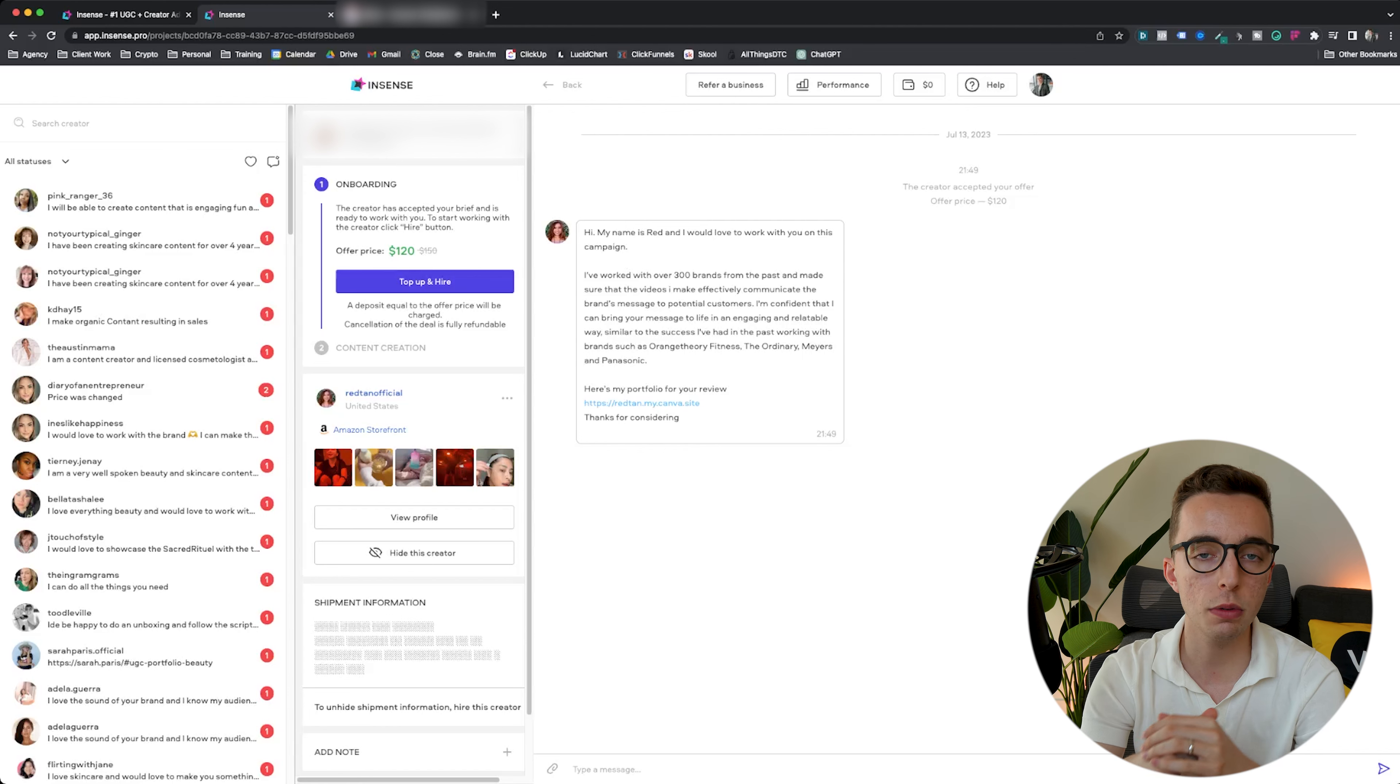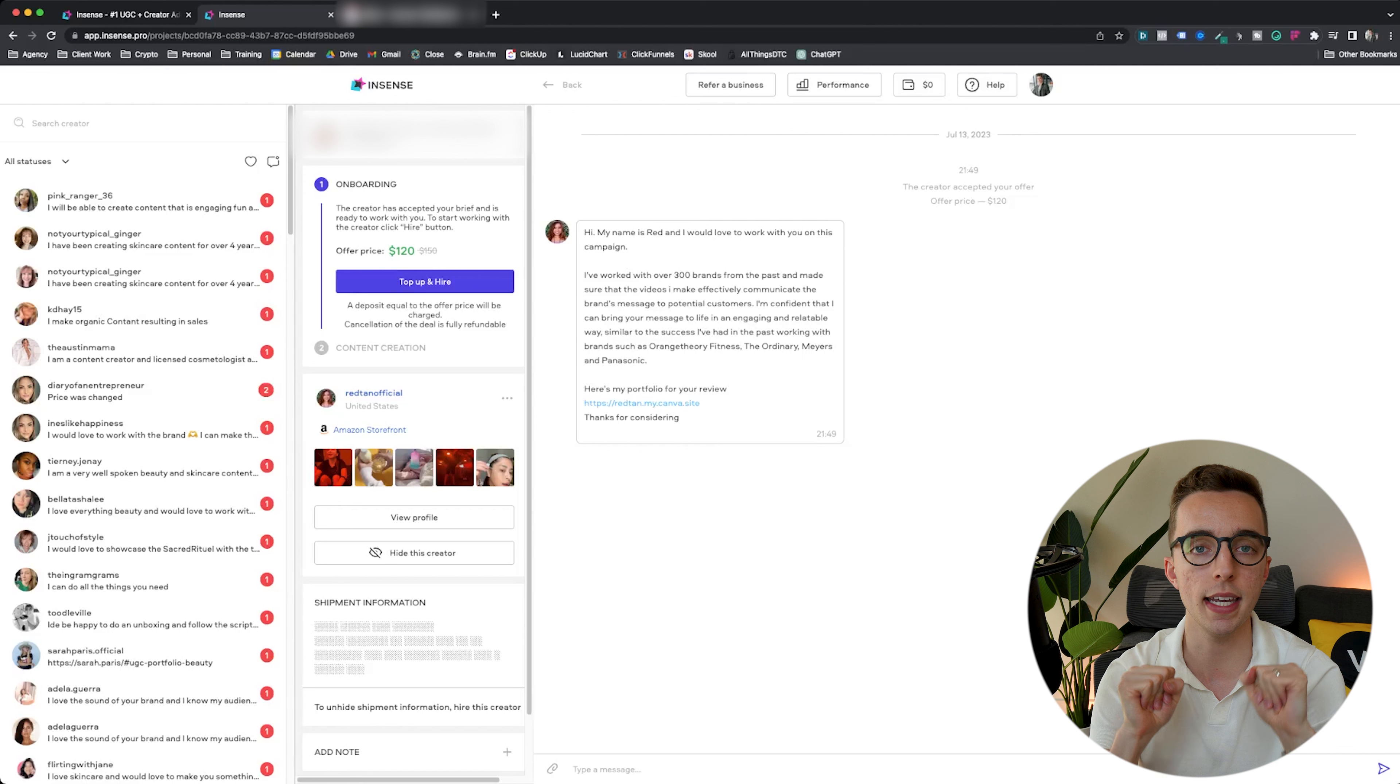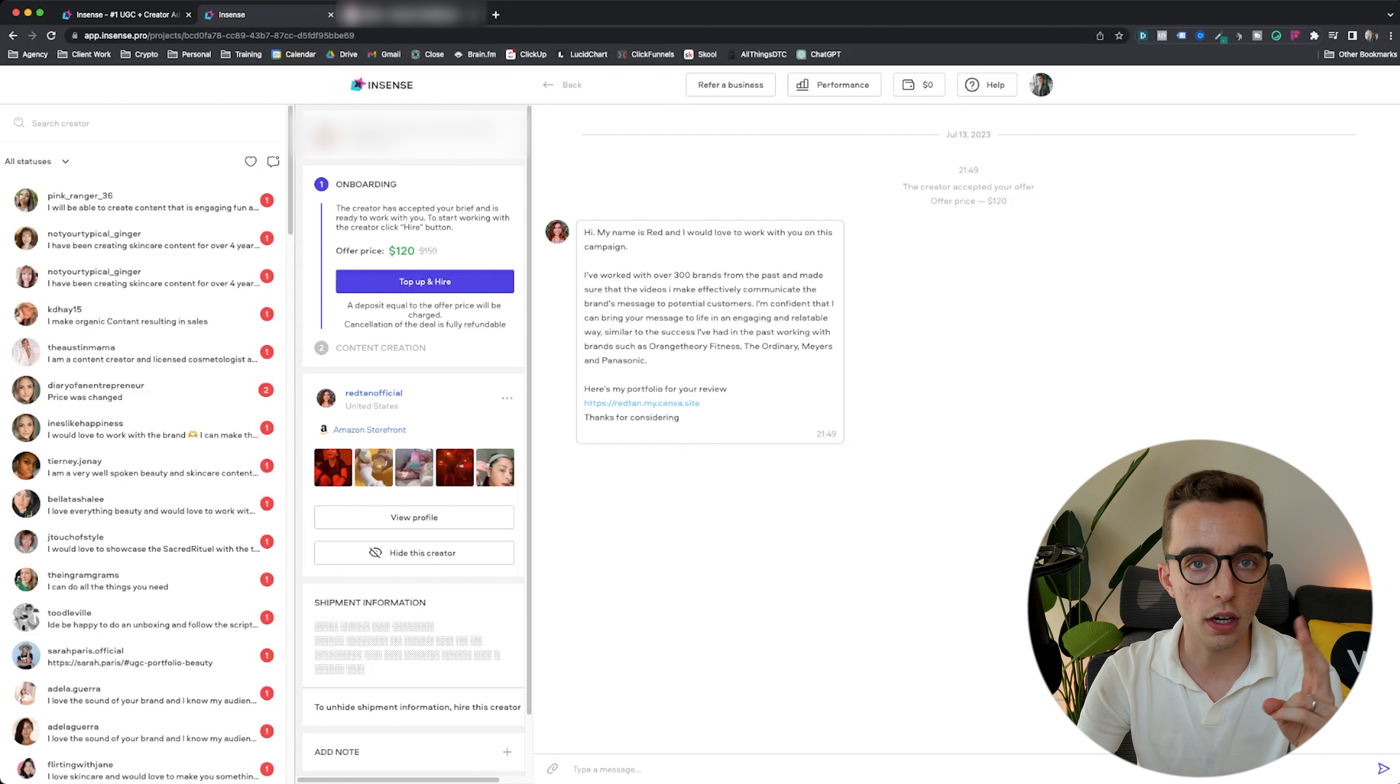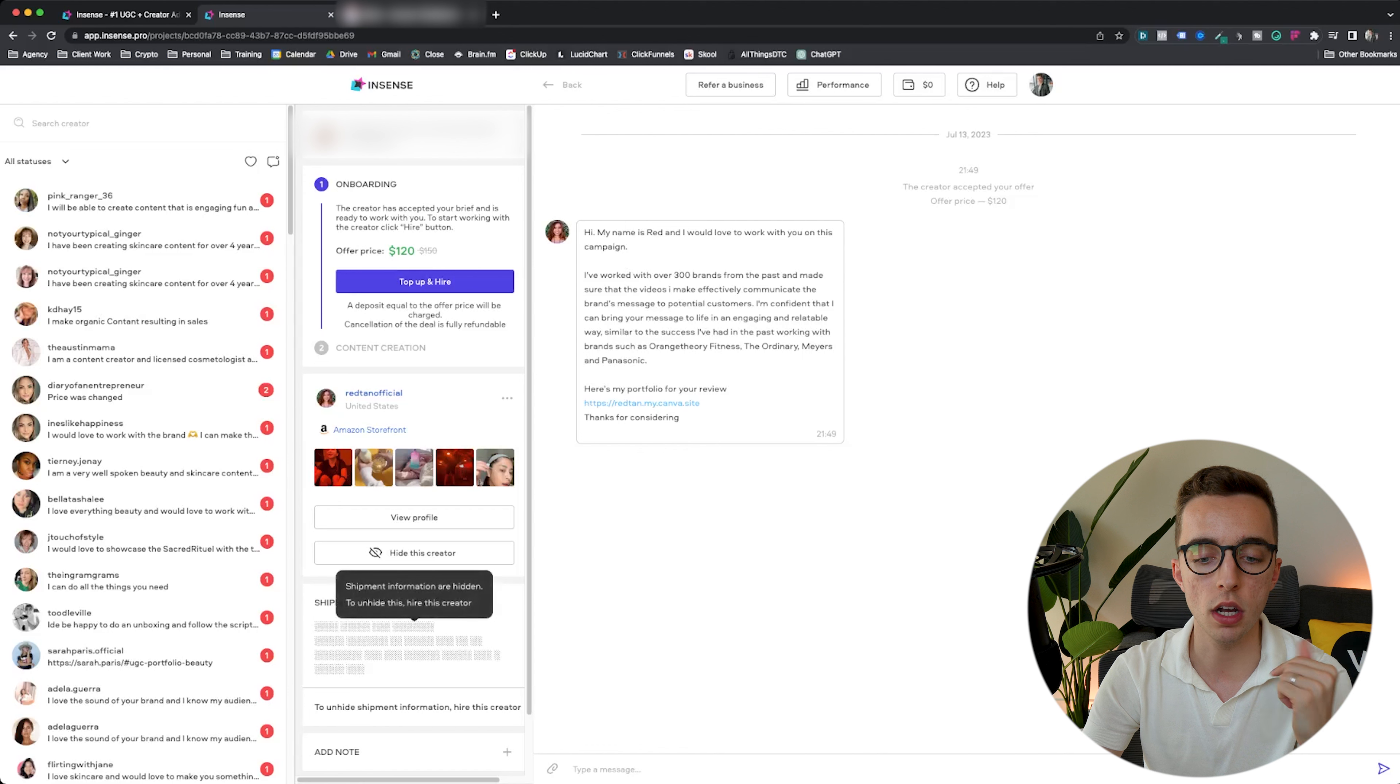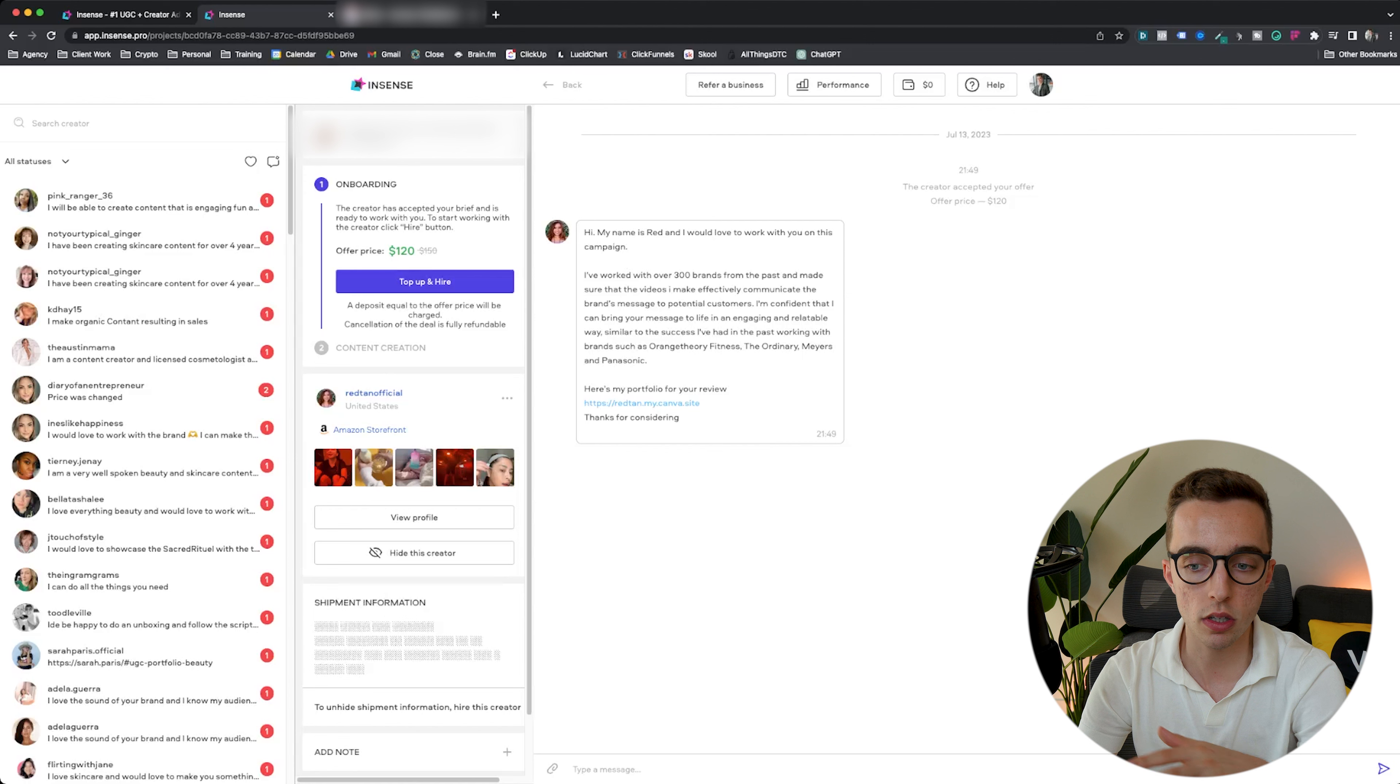Once I click on this, I come up with a screen that you can see right now. What I would want to do first is top up and hire, which essentially would mean I need to add money to my Incense account and then hire that creator. Here's the trick: they don't actually really get paid. The money is not released to them by Incense until the project is actually approved by you. Those funds are being held by Incense until the product comes to completion. I would click top up and hire, then confirm the contract with the creator right here.